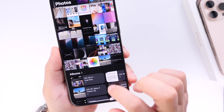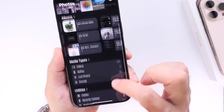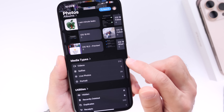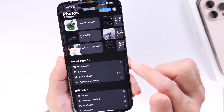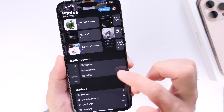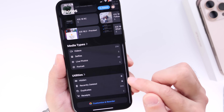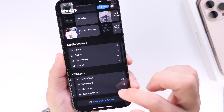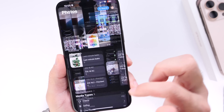Once you tap the X, it brings you to all your albums — very similar to iOS 17 in a way. Then you have your Media Types where you have videos, selfies, live photos, and portrait. You can swipe over for panoramic, slow-mo, screenshots, screen recording, and so forth. And under Utilities, you have your hidden, recently deleted, duplicates, and receipts — with more options available if you swipe over.